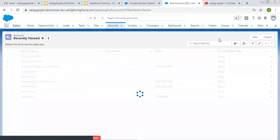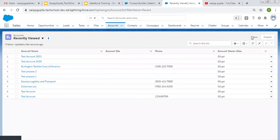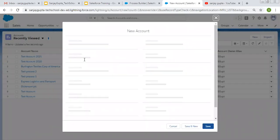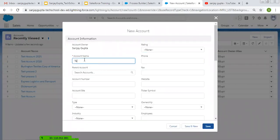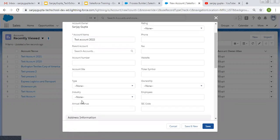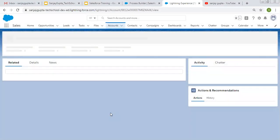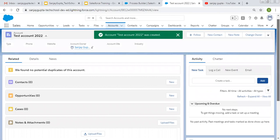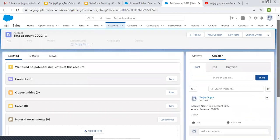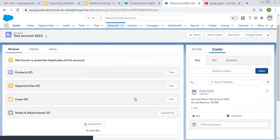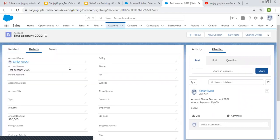Now I'm going to create a new account. Its name is Test Account 2022. Annual Revenue is 30,000 and I'm clicking save. Moving to the right-hand side on Chatter — you will see a Chatter post. Our process worked because Annual Revenue is 30,000, which is greater than 20,000.